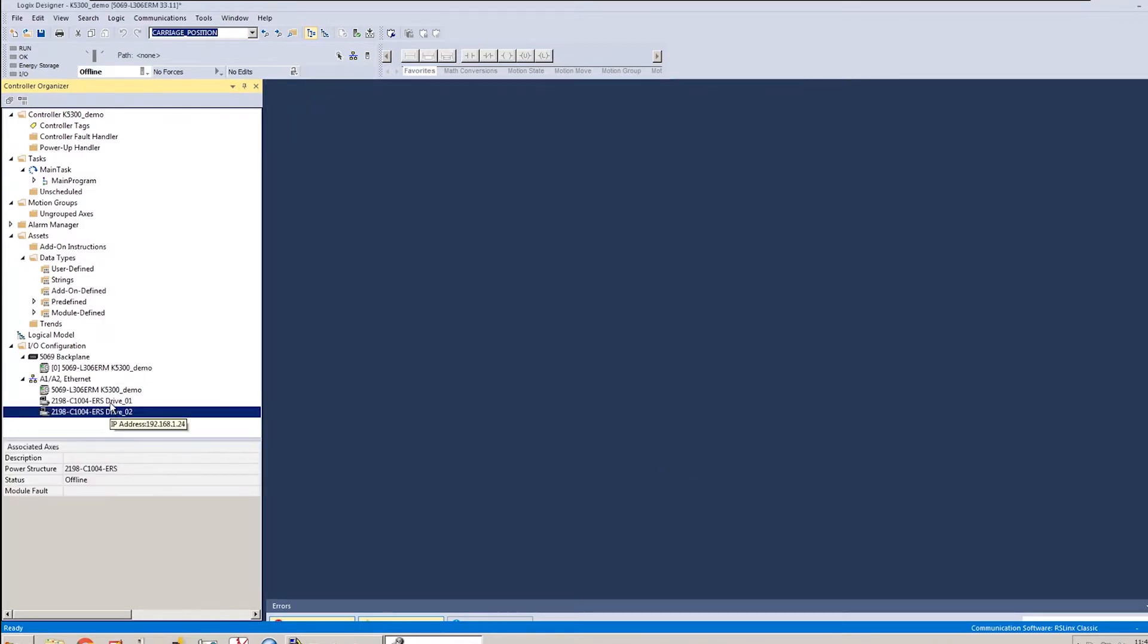Alright, with both of those created, there's just a few changes that we need to make in the drive properties for both of those drives.